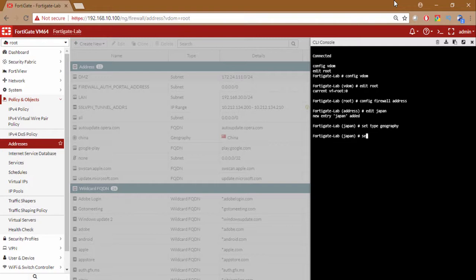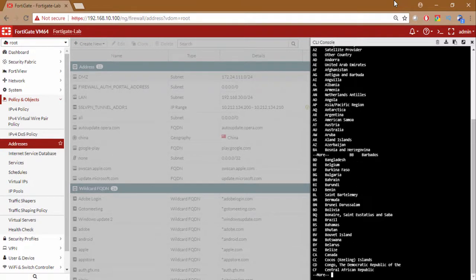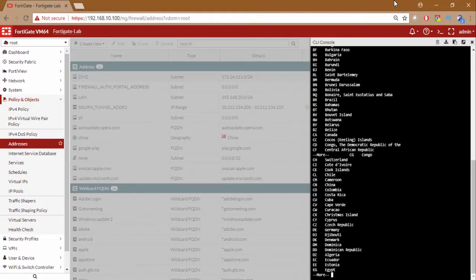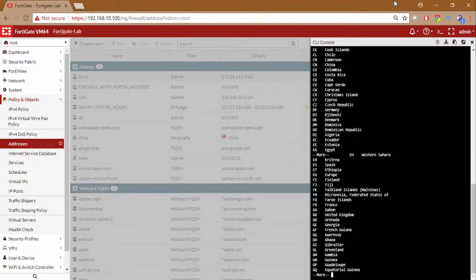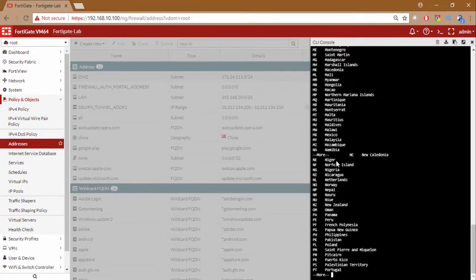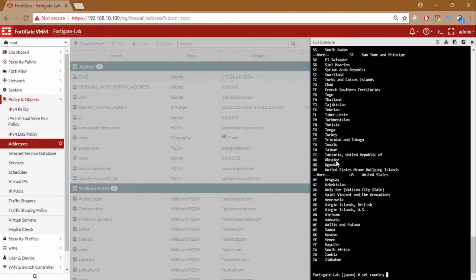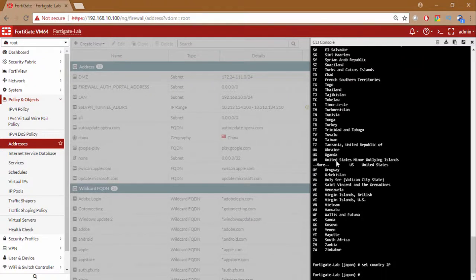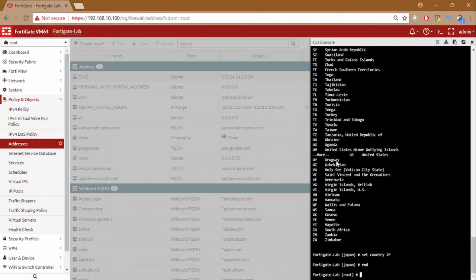Now we want to set the type of this particular address as geography as we did in the GUI and then I want to set the country. Now there are codes of the country. You can press question mark and you can see the country and the codes which you want to use in the configuration. So for Japan, here it is JP Japan. So we need to use JP. And to save this I will type end.